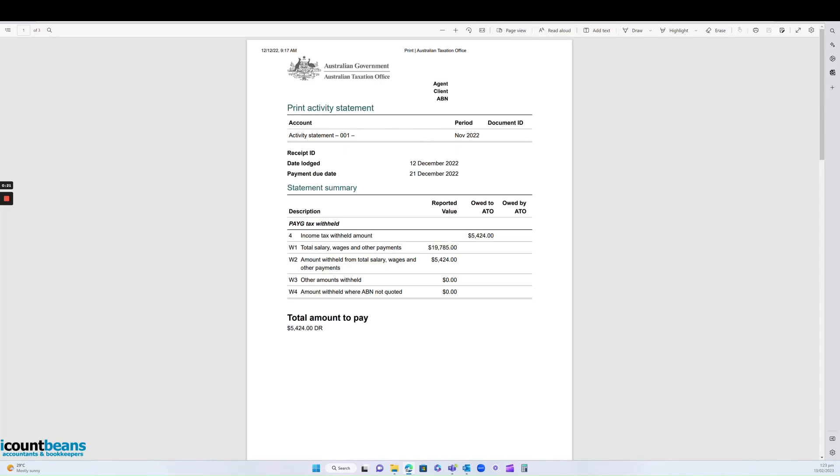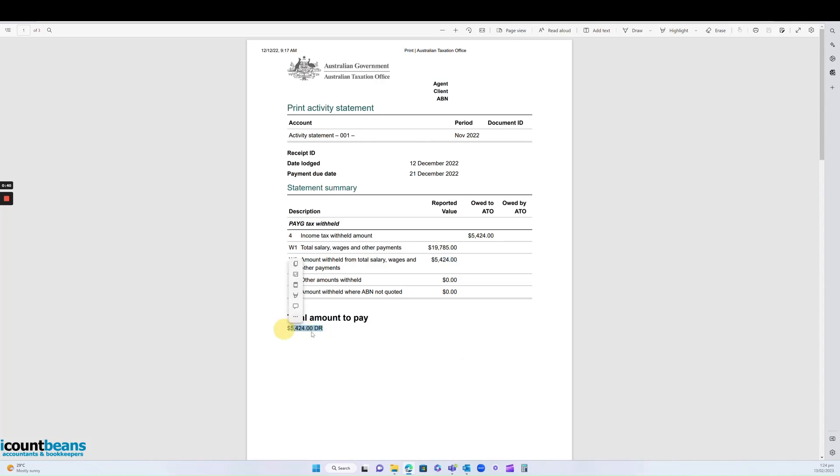We can see here is the total amount of wages that have been paid and here is the total amount that's been withheld. During the month of November, this accrues and at the end of that month, your accountant would send you an installment activity statement report, letting you know how much you owe.